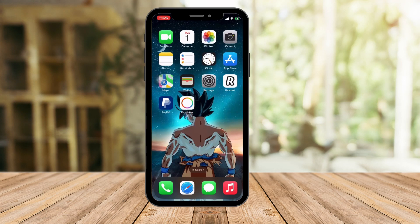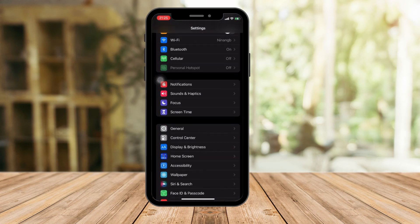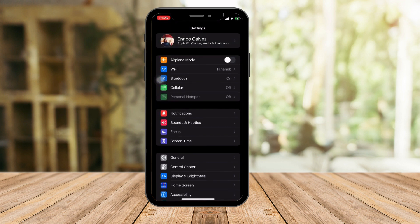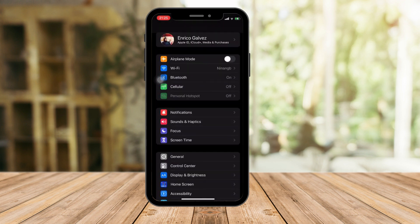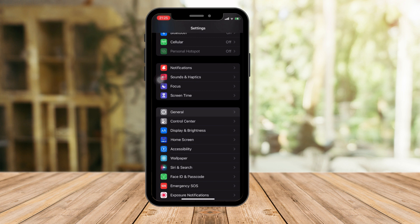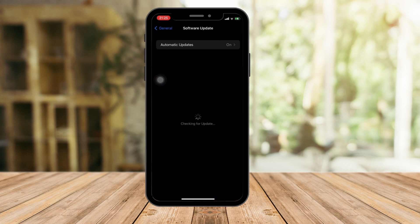So the first thing I want you to do is, of course, open your Settings. For every video I make, I want to make sure that you have the best option available. So with this one, click on General, and then click on Software Update. We want to make sure that we have the best iOS version installed or updated on our phone.